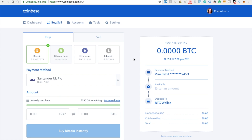Coinbase is absolutely fantastic if you are new to cryptocurrency and you're simply buying your first Bitcoin, Ethereum or Litecoin. However, if you are buying on a regular basis or you're selling, then the transaction fees can really add up.